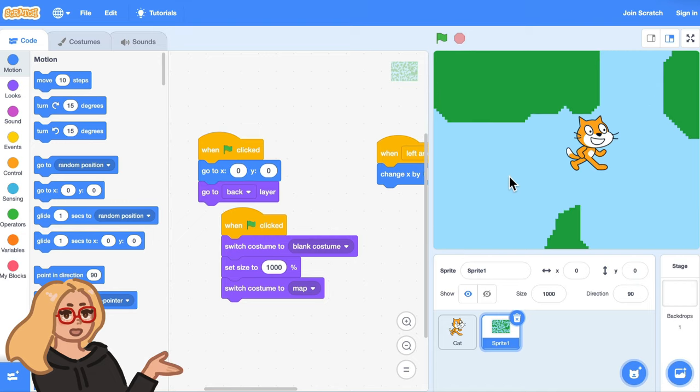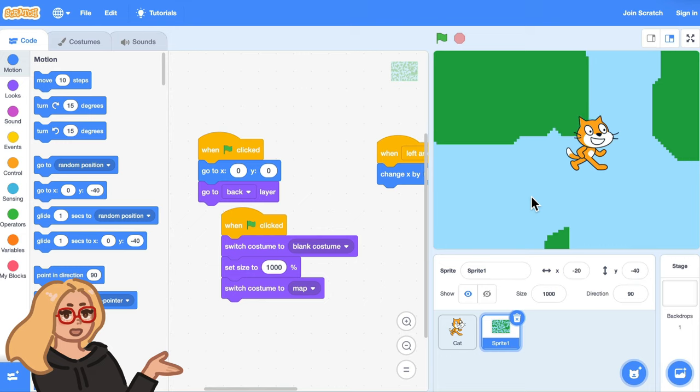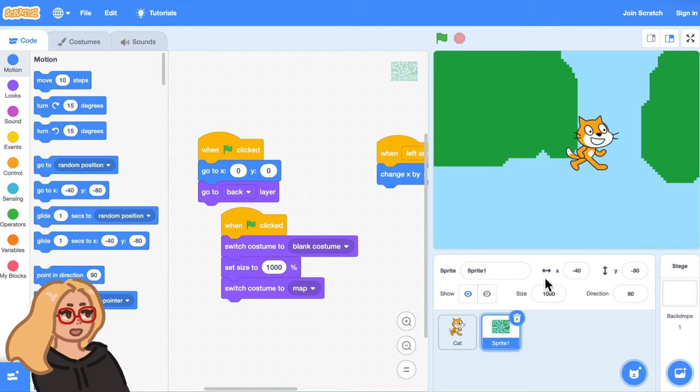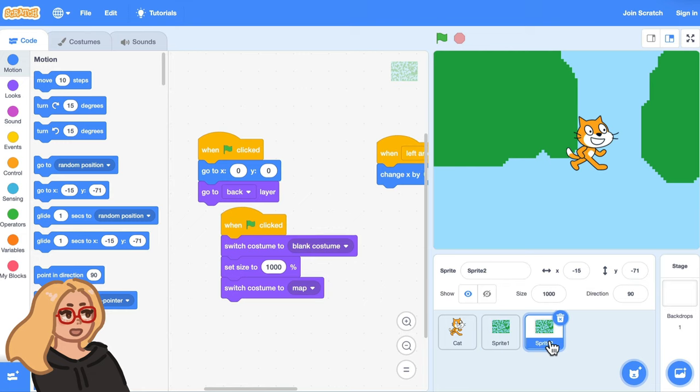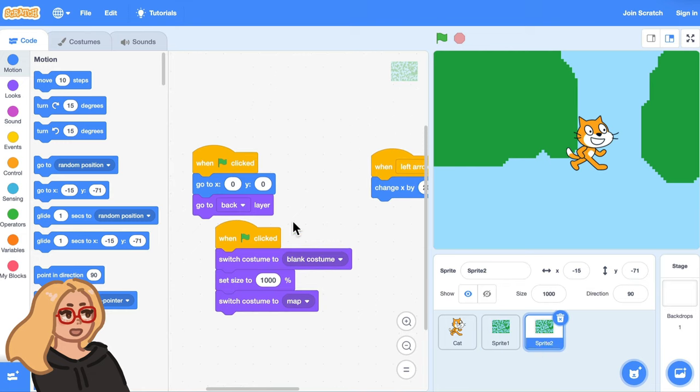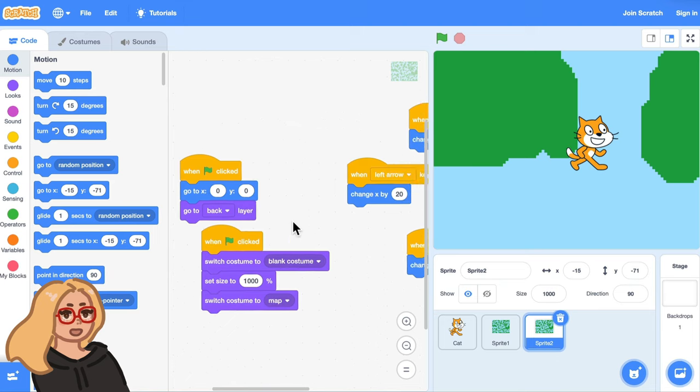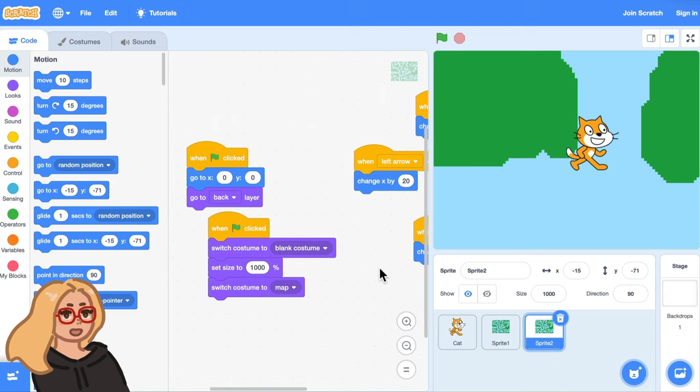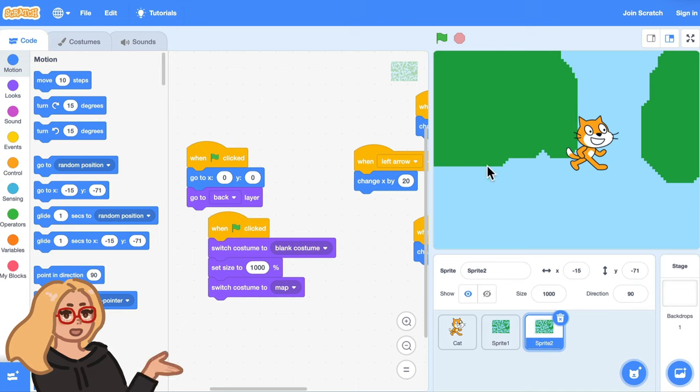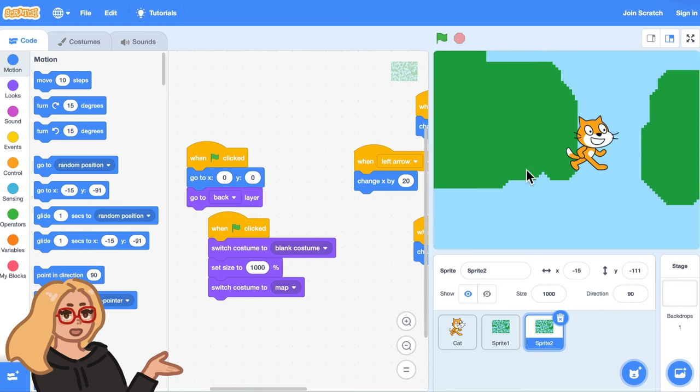Now let me show you how to add a character or an object to the world that the player could find as they walk through it. What I do is I make a duplicate of the map sprite so that this character has all the same code as the map because we want this character or object to move around as the map moves around.